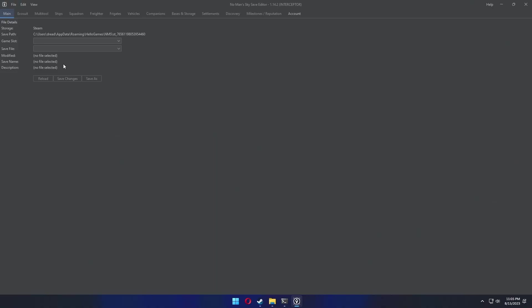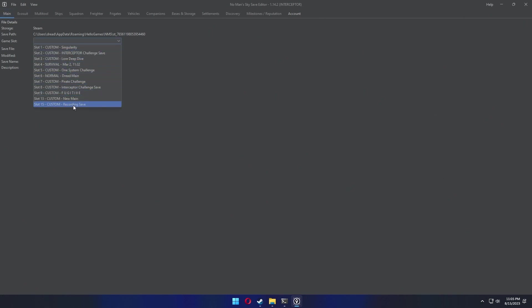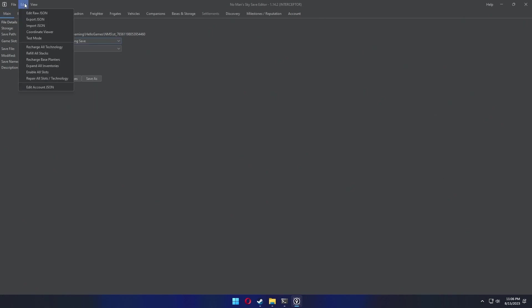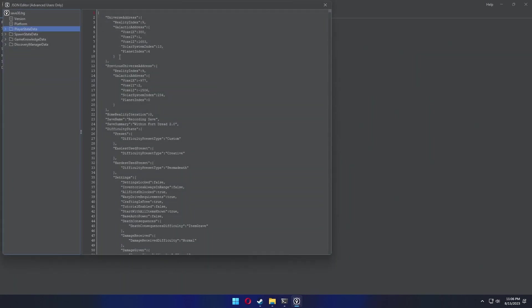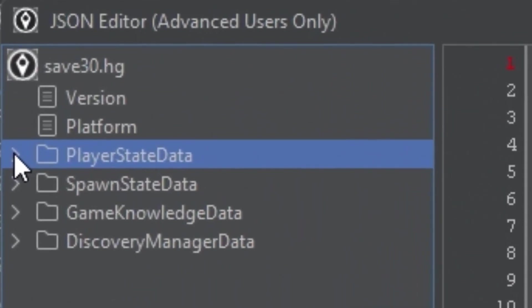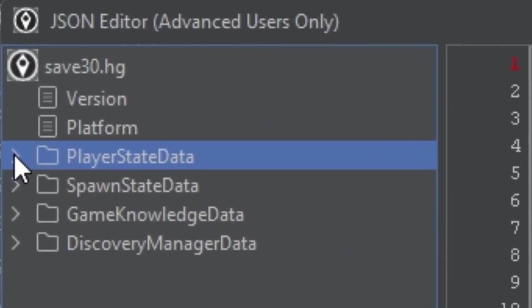The next phase was to open up the save editor, select my save, and under edit select raw JSON. I'm gonna call that Jason because that's easier and we're gonna say it a lot. This is where you have to pay a bit of attention.